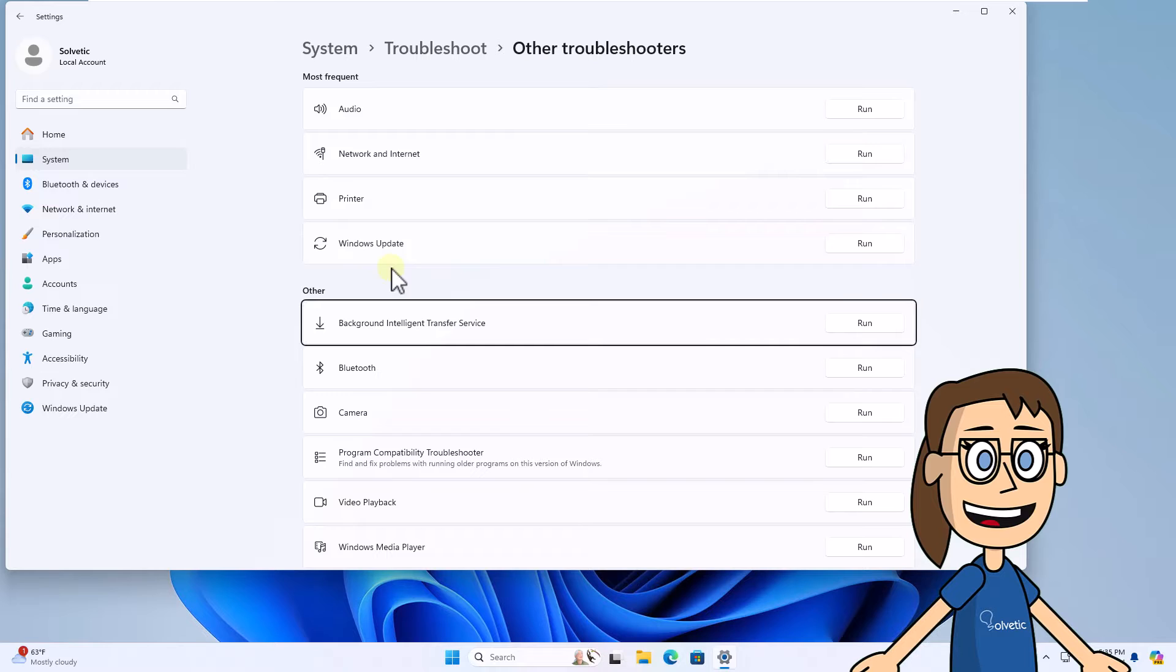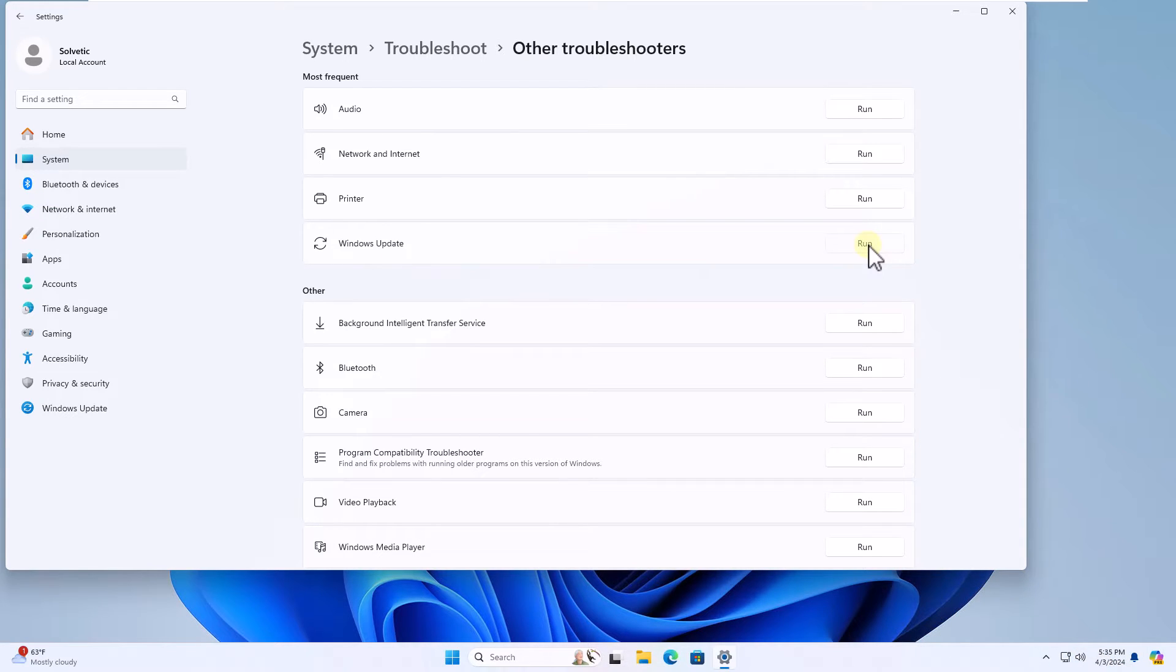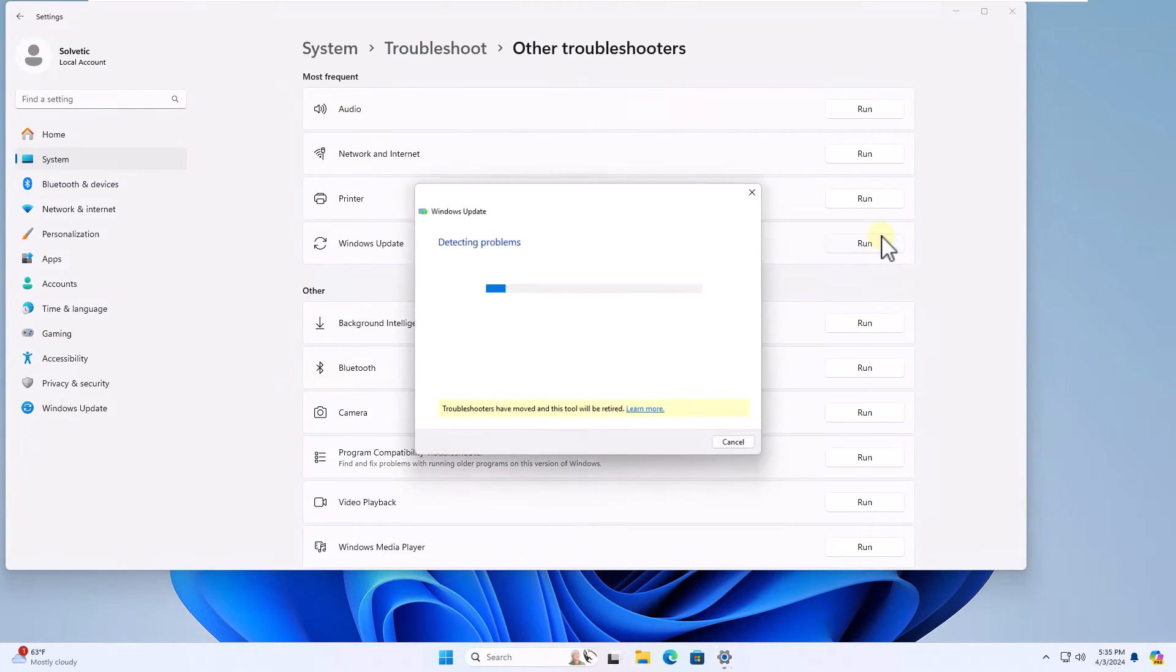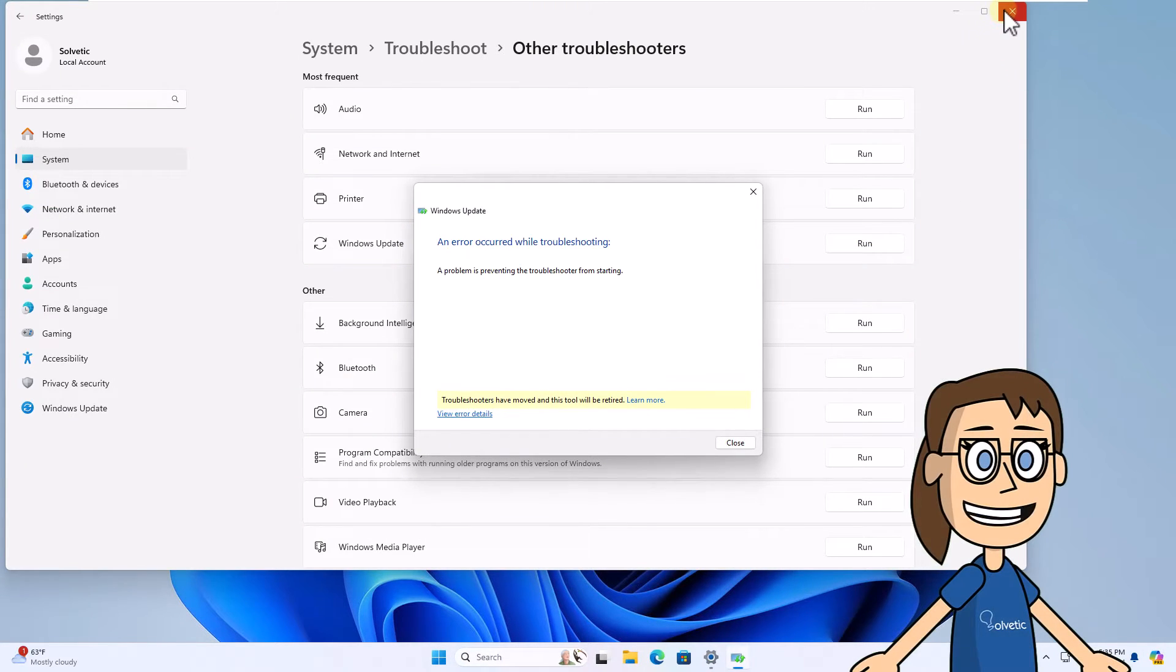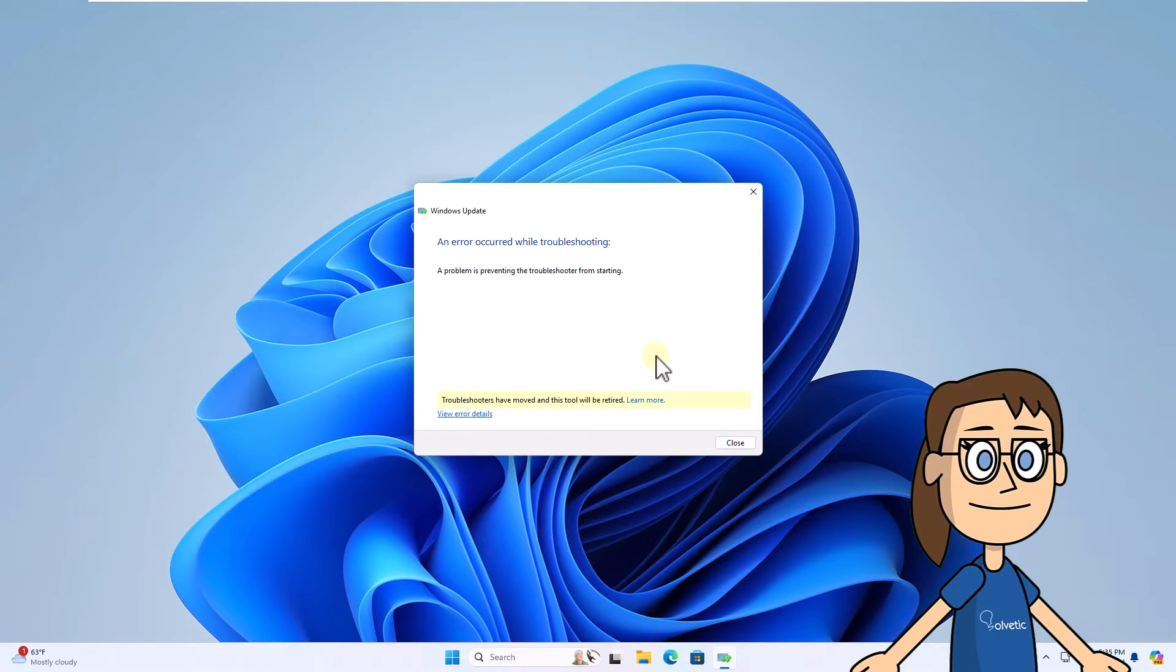After that, click on Run in the Windows Update section. You can see that the wizard opens and there you will wait for the solutions to be completed if applicable.